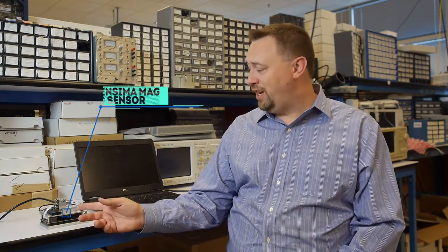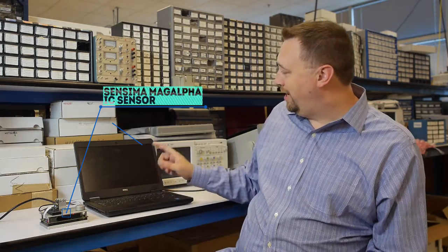Hi, I'm Ted Smith, Field Applications Engineer with Monolithic Power Systems. Today I'm going to demonstrate the Sensima line of magnetic angular sensors using a demo setup and a custom LabVIEW interface.